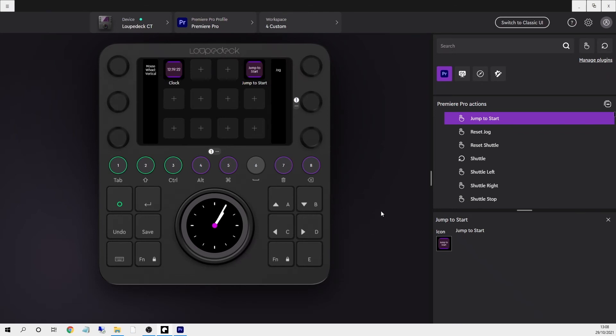So that's just a quick look at how the Loupedeck CT works in Premiere Pro and how the new software version 5.0 makes it much easier to customise and create your own workspaces.